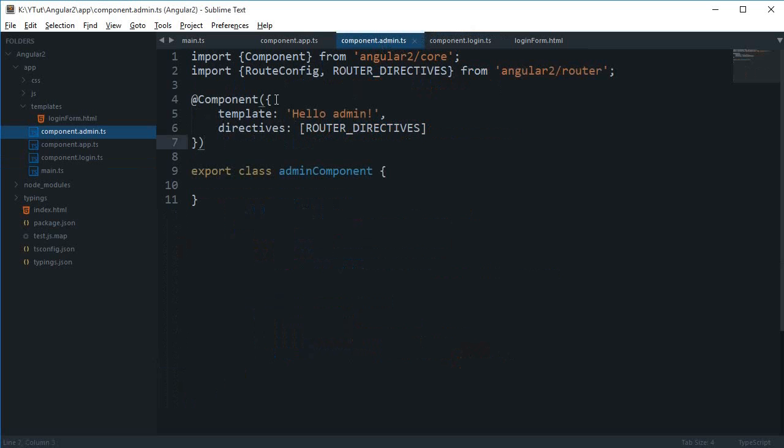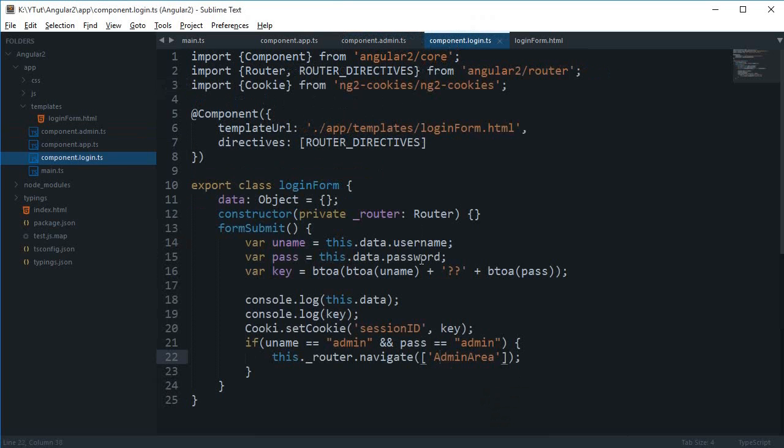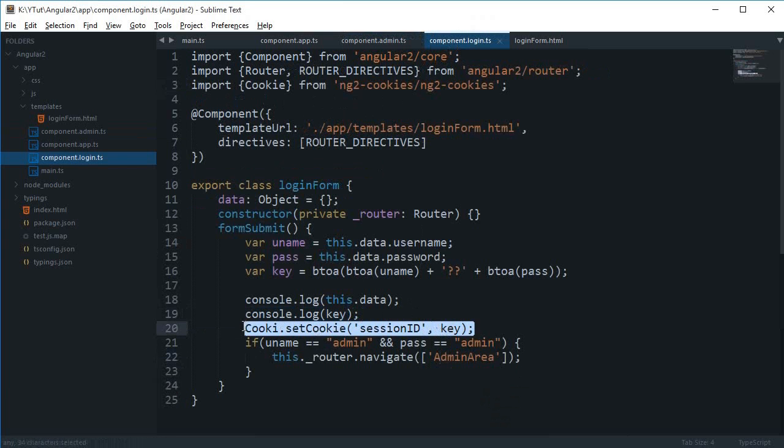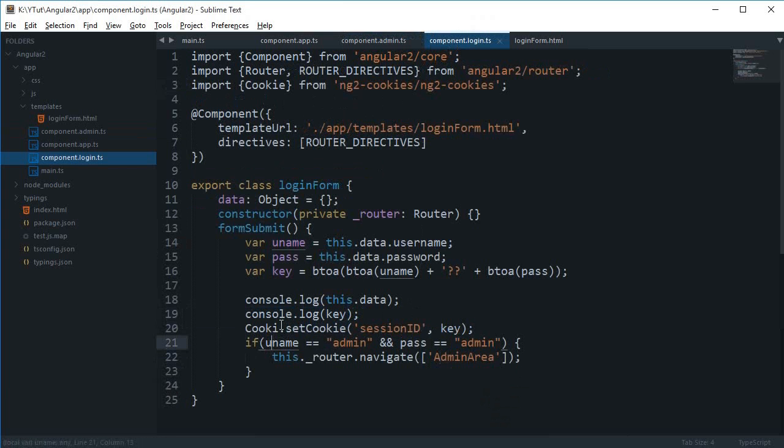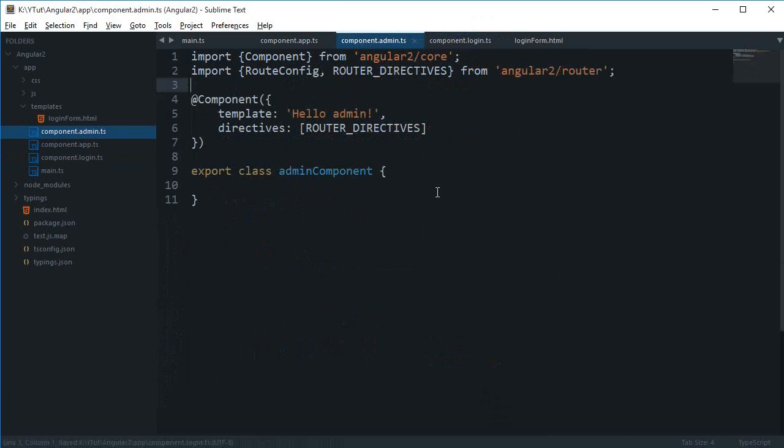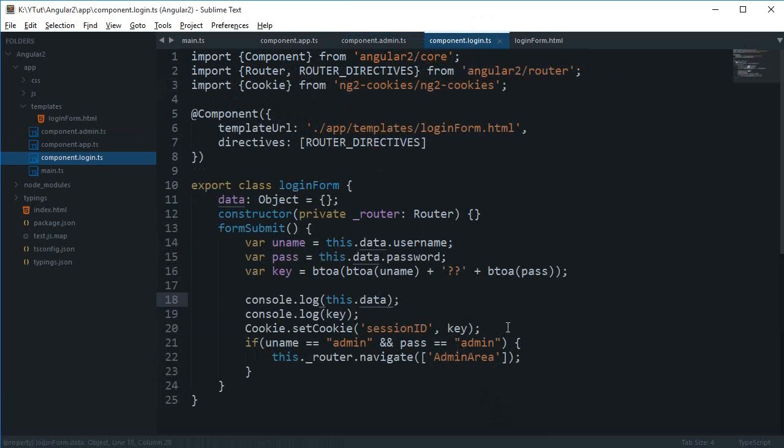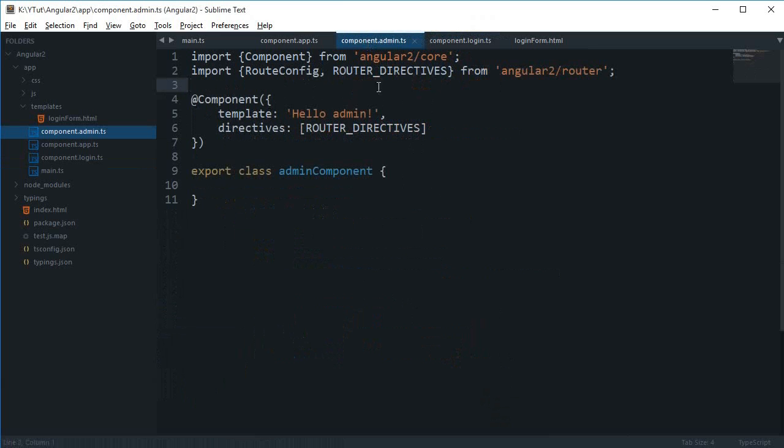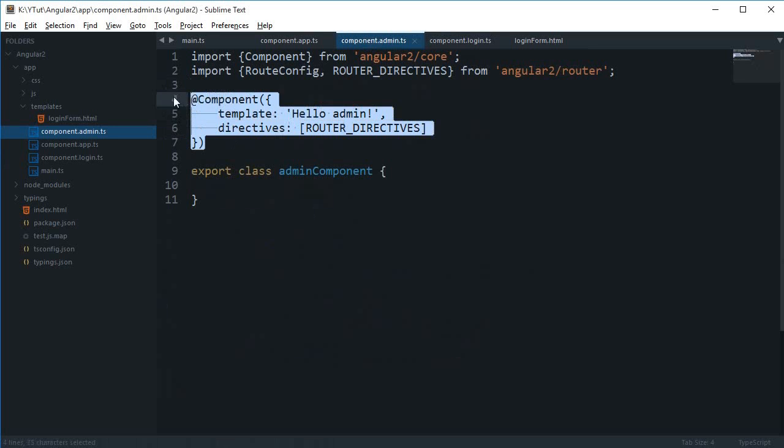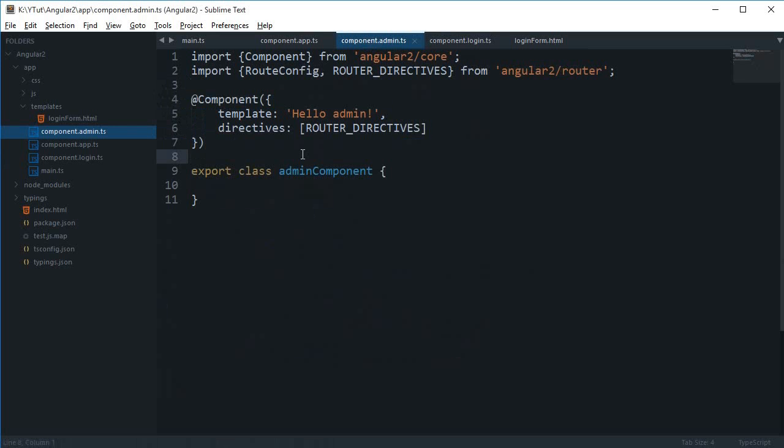In my admin.ts, we need to perform a check with these cookies. This should be cookie actually. I'm going to set this cookie in session ID, and I'm going to retrieve that same cookie and reverse engineer it. I'll check whether the username and password matches admin or not - if they do then continue with this component, if they don't then redirect the user to login page or some other page.